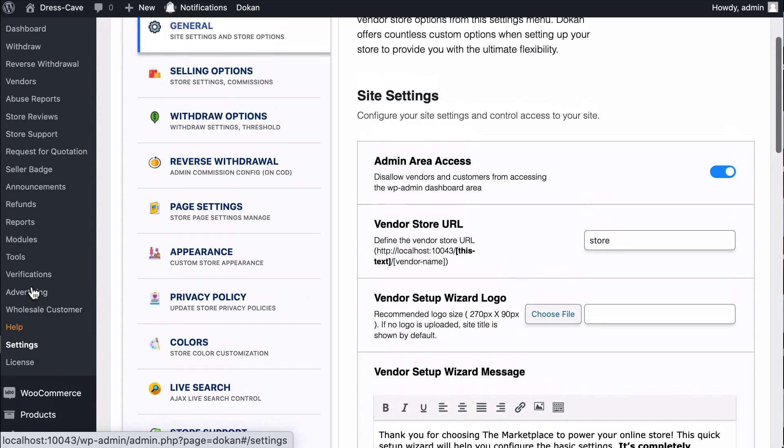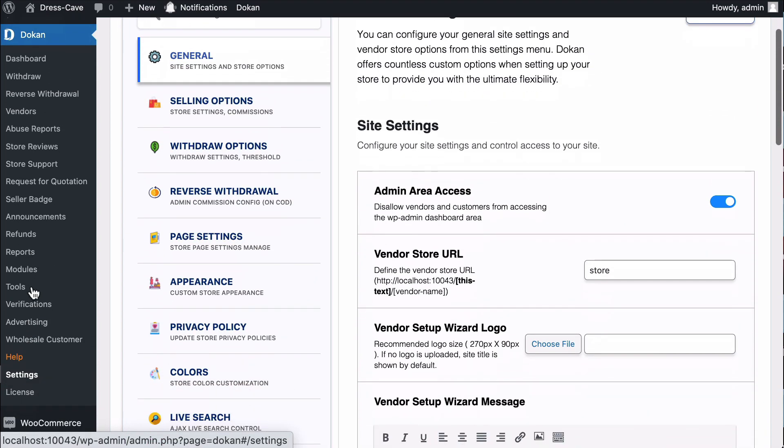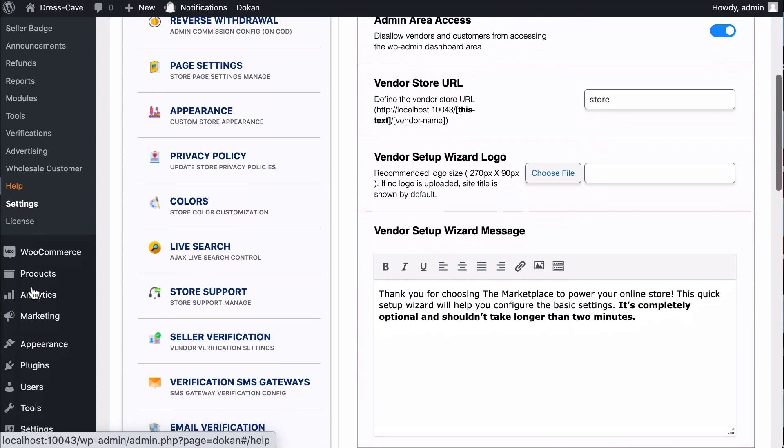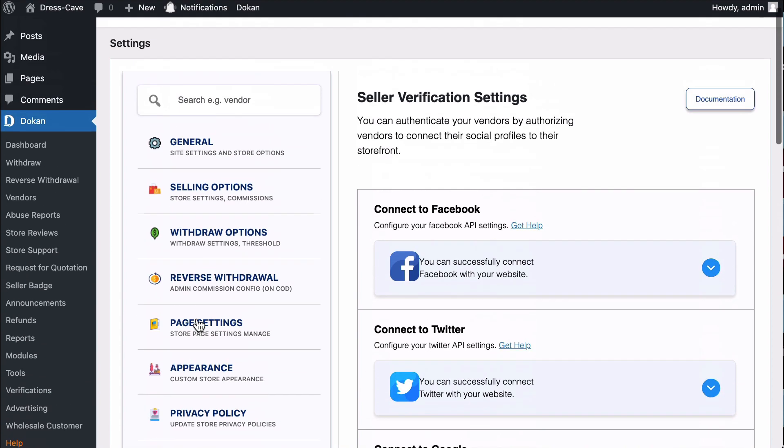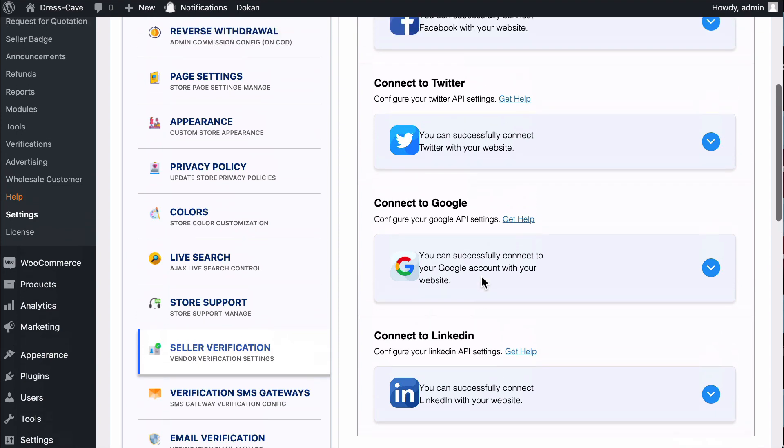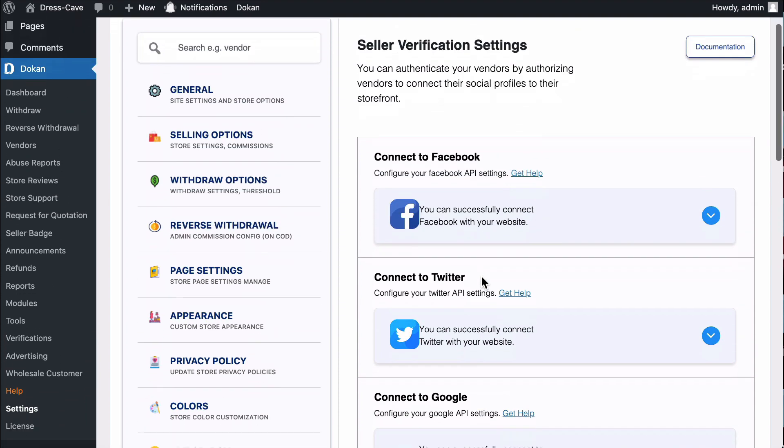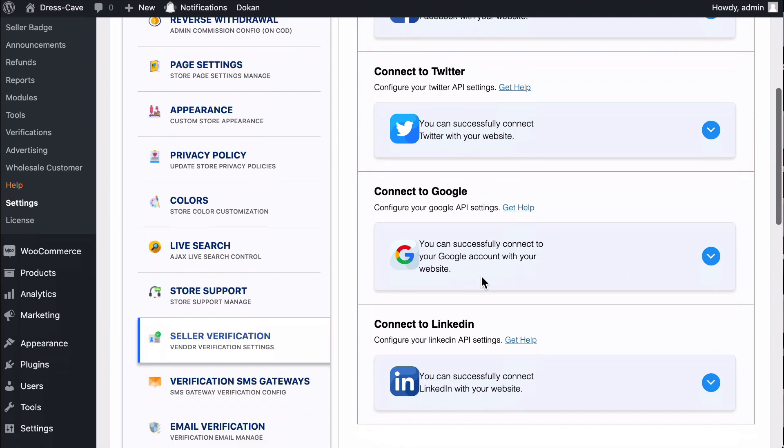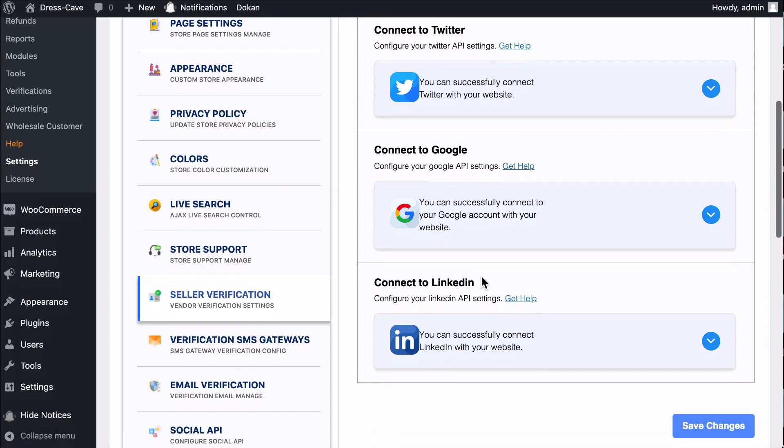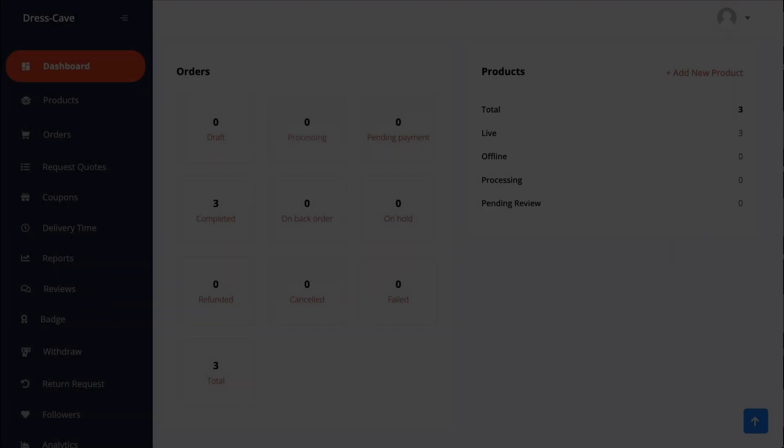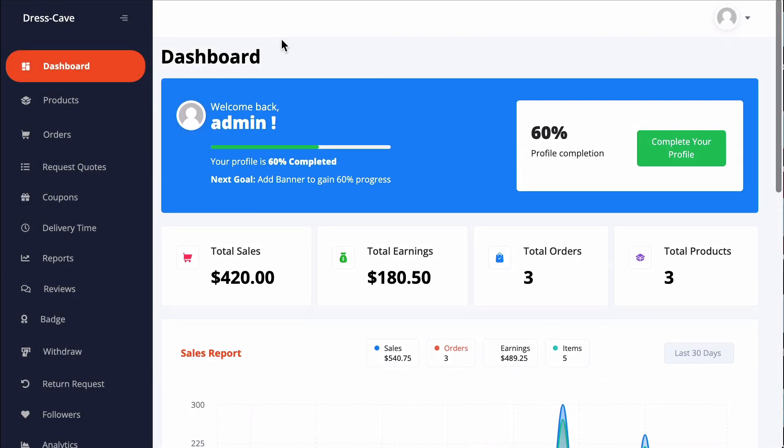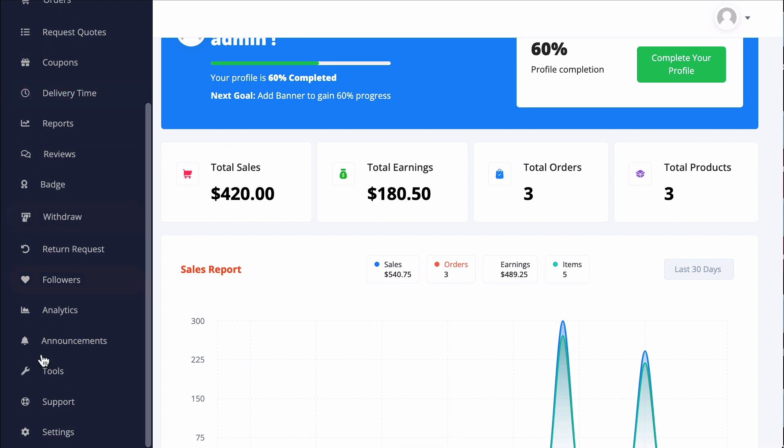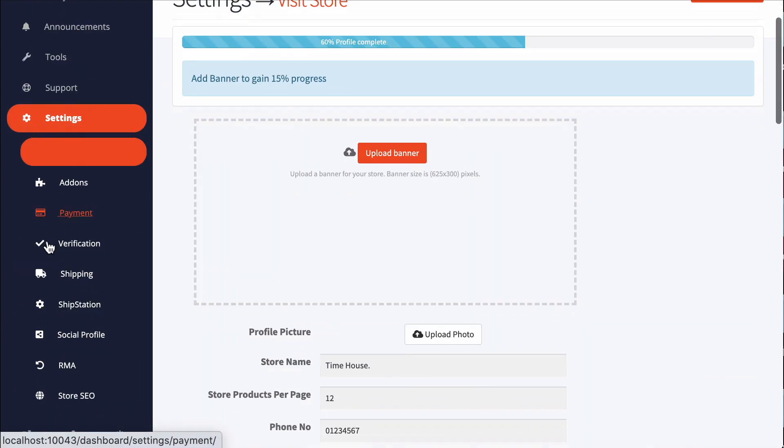Here you can select Seller Verification from the menu and move to the settings page. You'll find a social page settings there. Address verification will be available by default on the vendor's verification page. Let's see how the vendor can verify themselves. Go to Settings, now move to the Verification section.